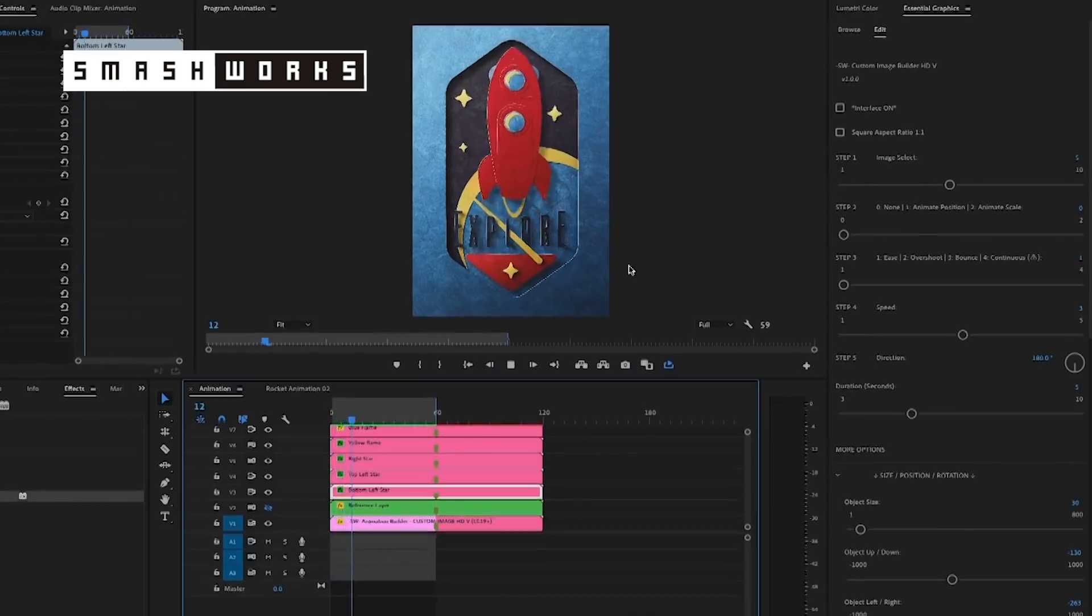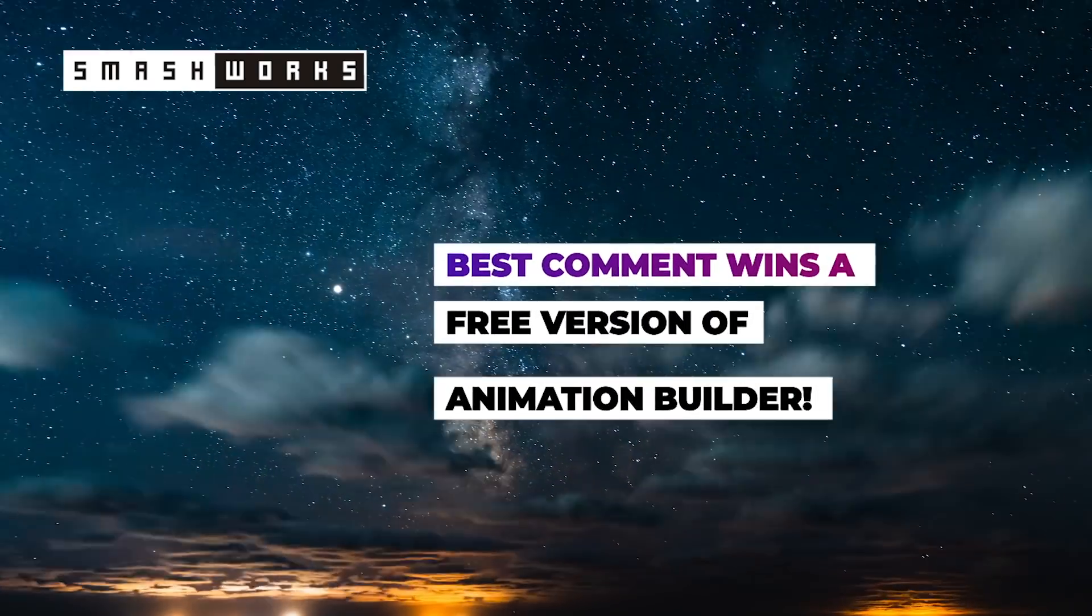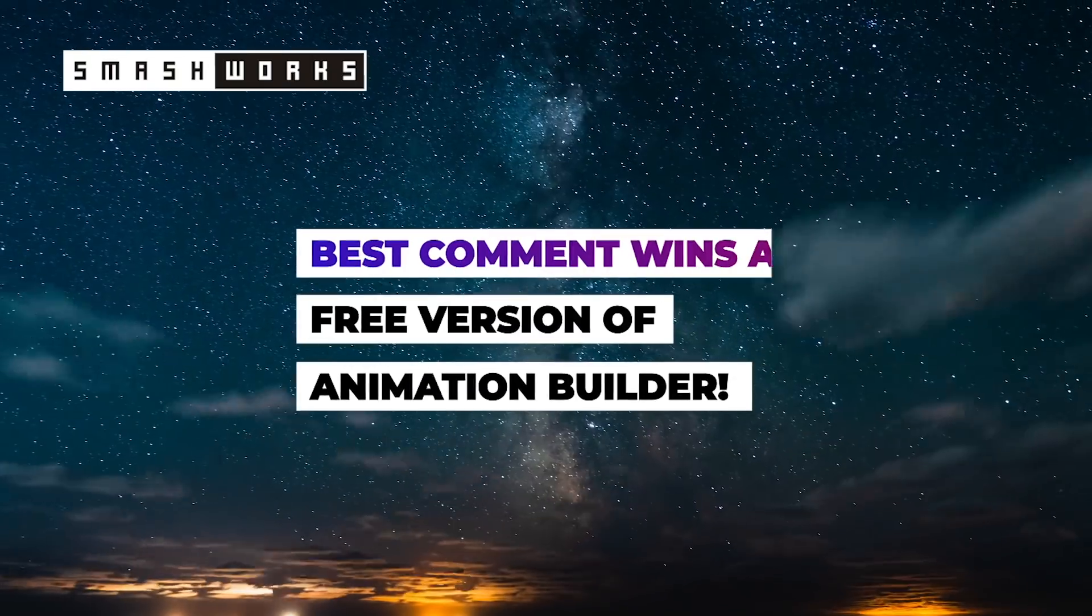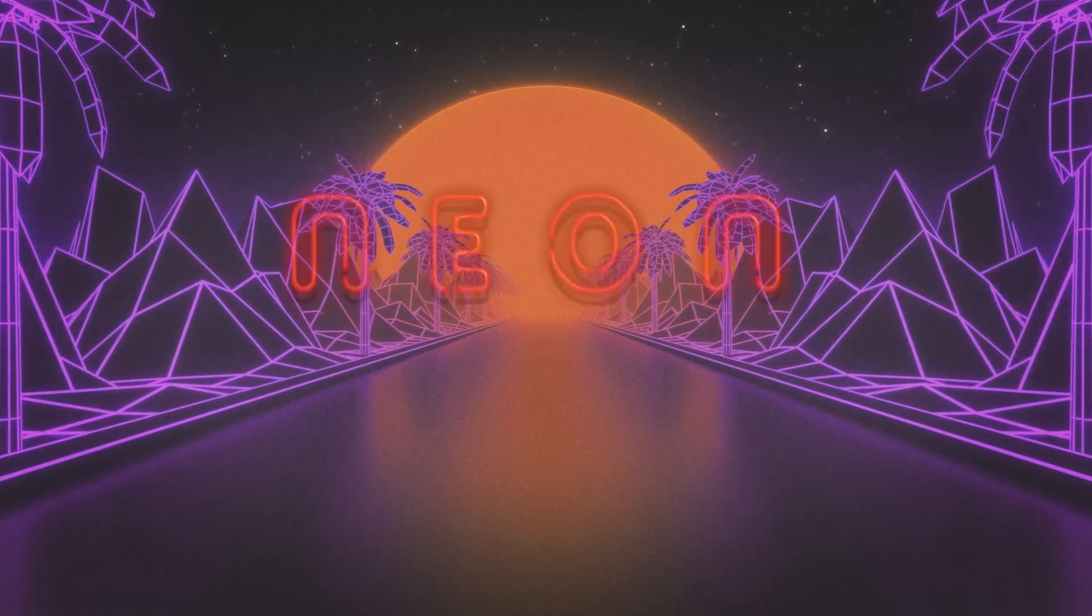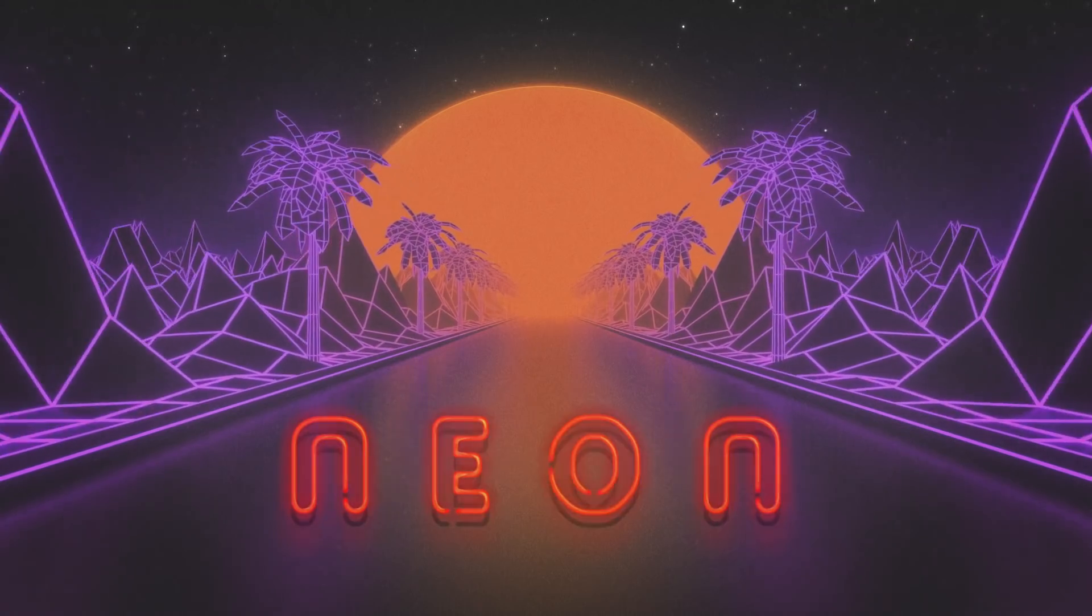Animation Builder allows you to build super fast and impressive animations in Premiere without any keyframes. Whoever leaves the best comment will win a free version of Animation Builder. So thank you Smash Works for giving that away. Don't forget to comment and I'll pin my favorite one and contact you if you're the winner.